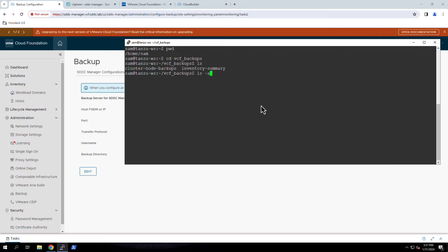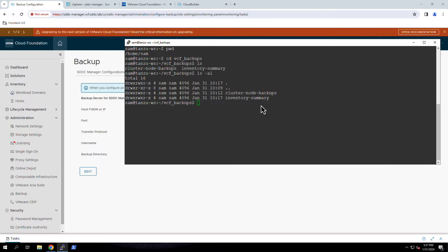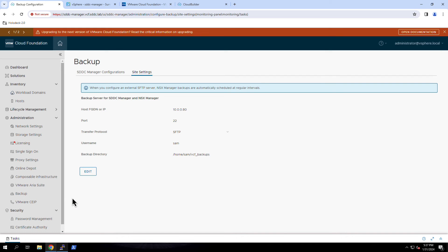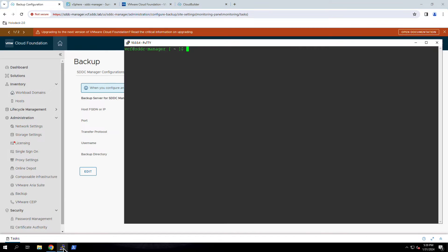This is a good time to note that you will also need to have SSH access configured for the SDDC Manager. While most SDDC Manager operations can be performed from the UI or through API calls, there are some tasks that require connecting to the appliance using SSH.